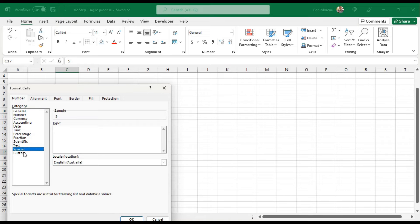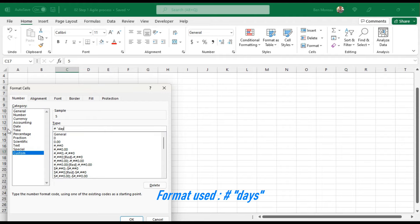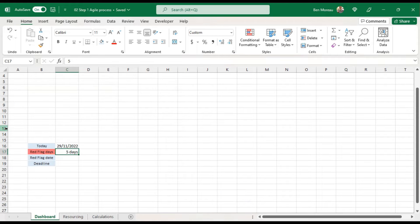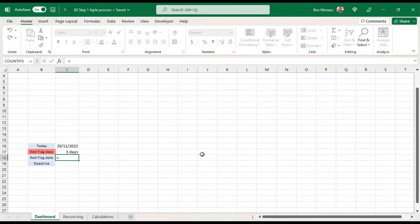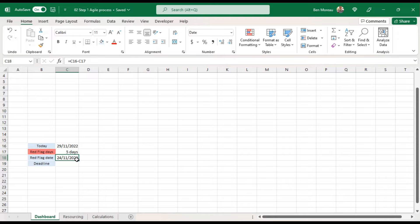I'll create custom formatting to show just the number with the word 'days'. That will tell me 'five days'. Then the red flag date is calculated based on this — we take today and subtract five days — and that will be the date driving our red flag.